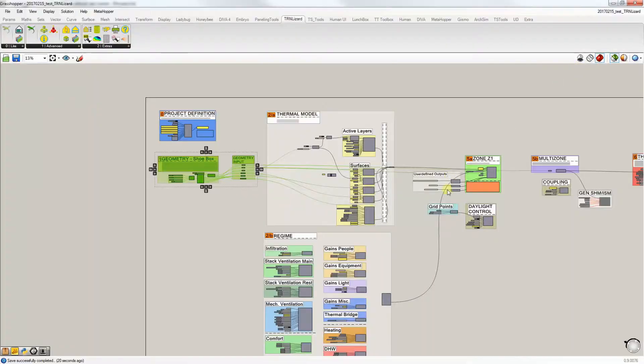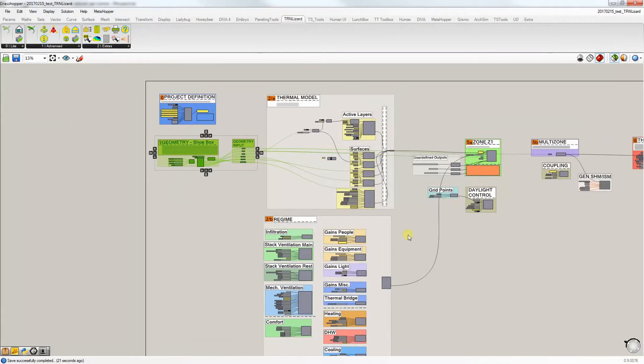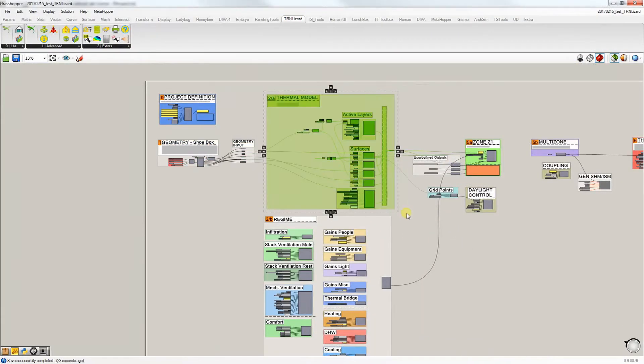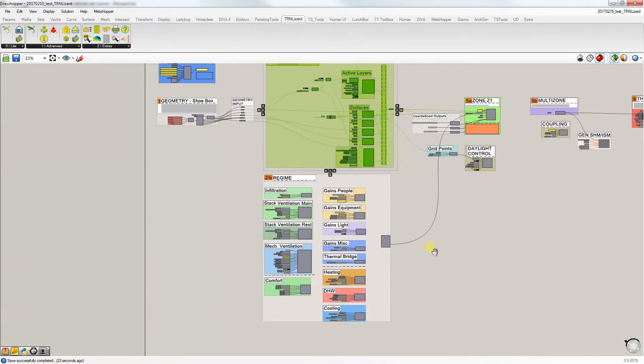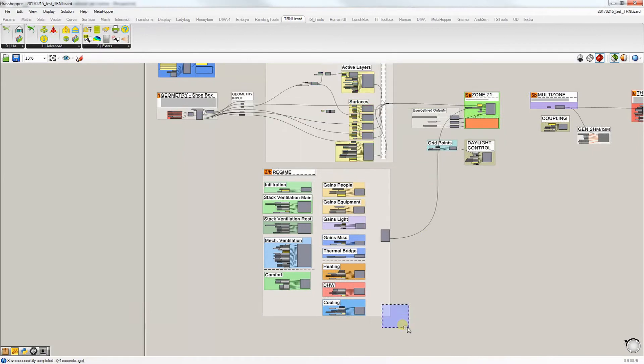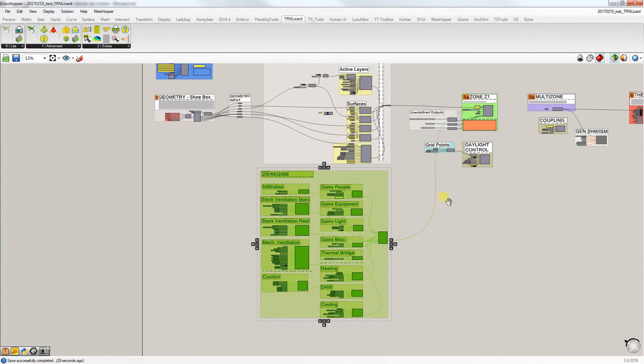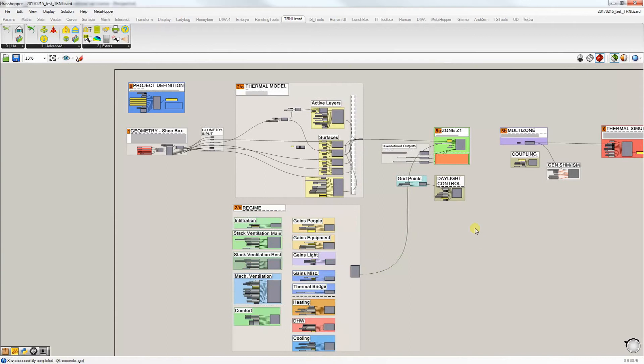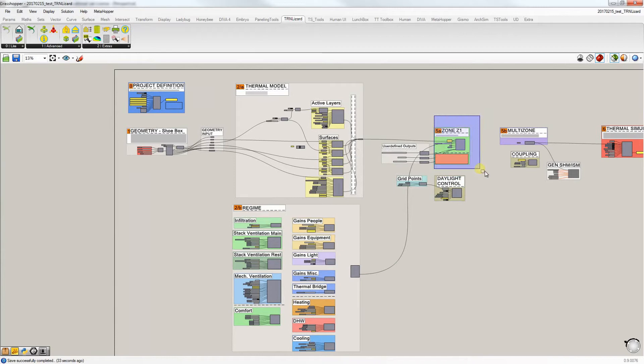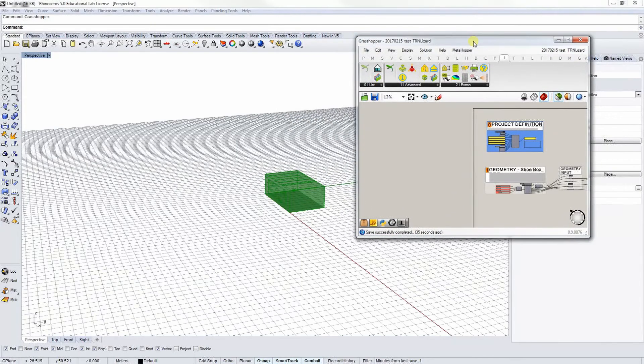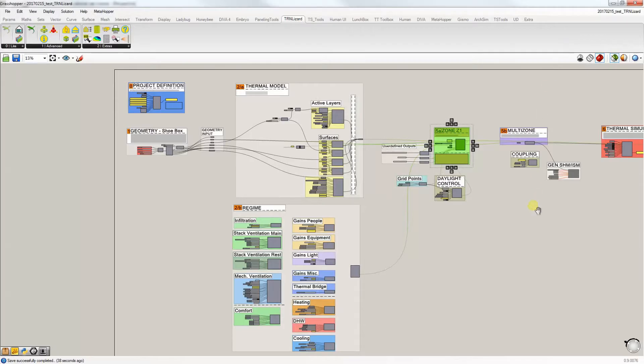Next, thermal model is for defining constructions, materials, and boundary conditions for different surfaces of your model. And right below it is the regime for defining gains, loads, systems, such as infiltration rates, et cetera. The newest feature of TranLizard's Daylight Control is also included. And all the information on the building and system side are connected via zone and multi-zone components.